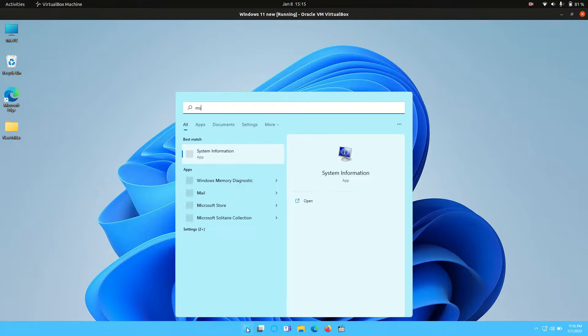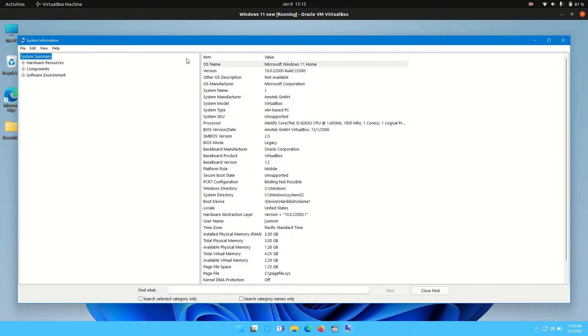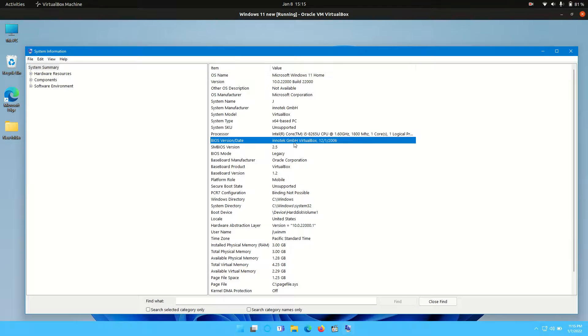You just open up the start menu and type in the following: MS info. You'll find the system information app, and here we go. Stick to the system summary here, and you'll find yours will be a little